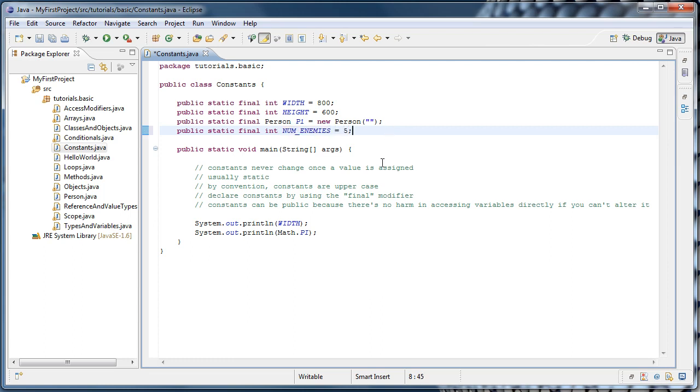So now anytime you're reading code and you see variables that are all uppercase, you'll know that those are constants. And remember that because constants are usually static, you should access them through the class name directly and not through an instance of the class.